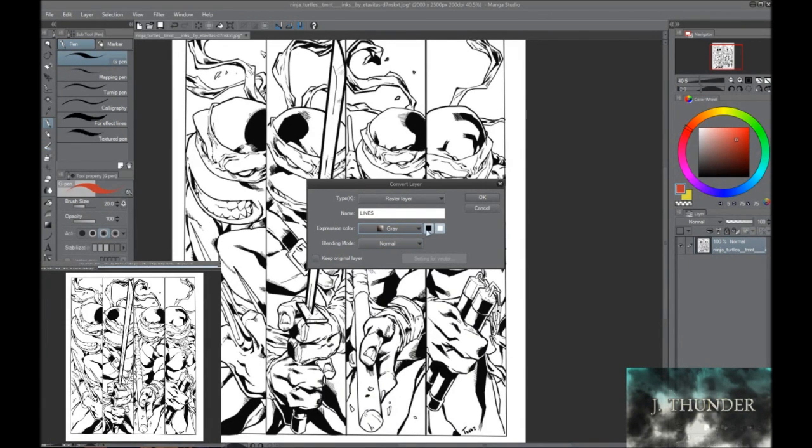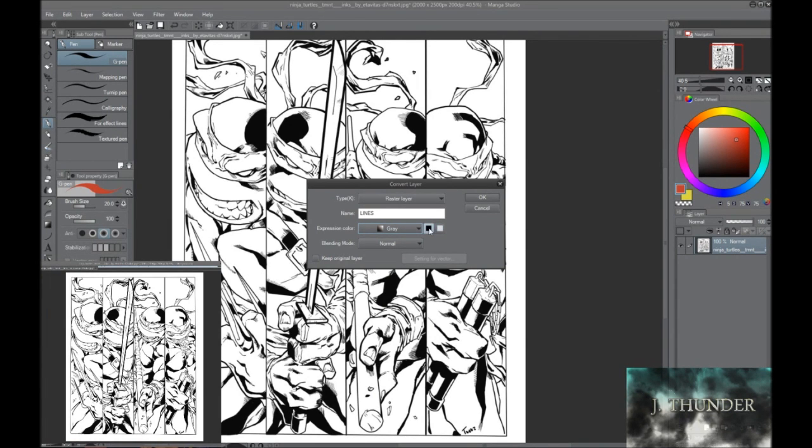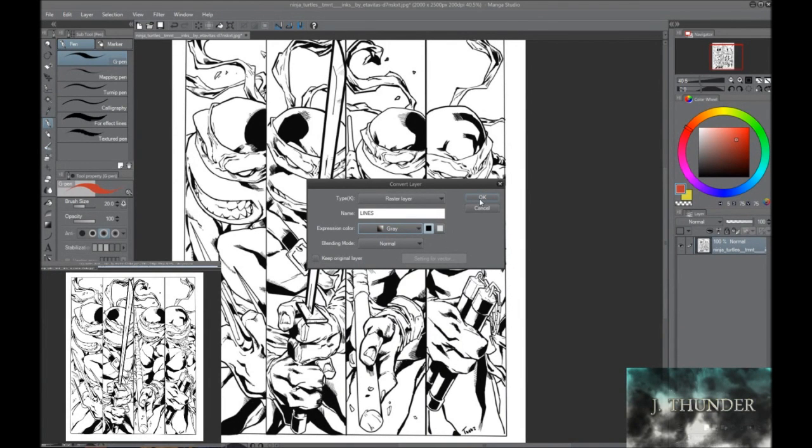Now you still have two boxes over here on the right. You're going to see a white box and a black box. Click the, sorry, click the black box, make sure the white box is not selected, and hit OK.